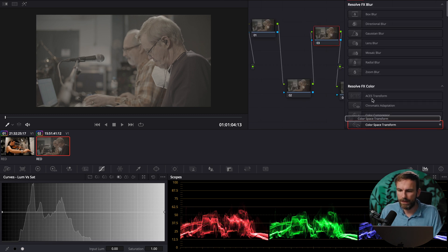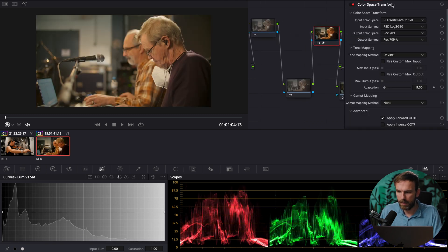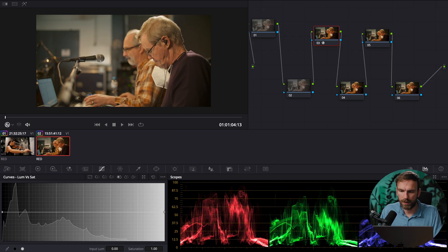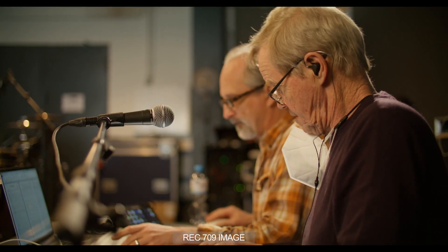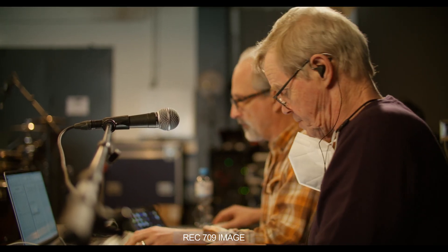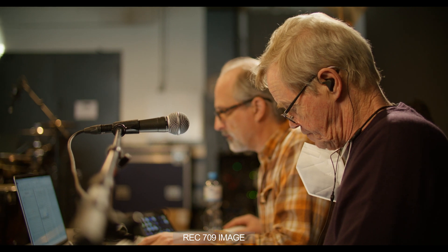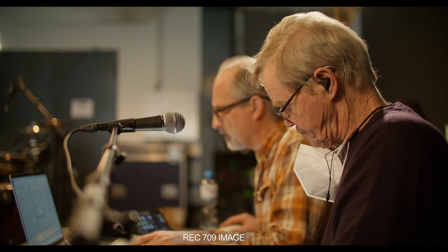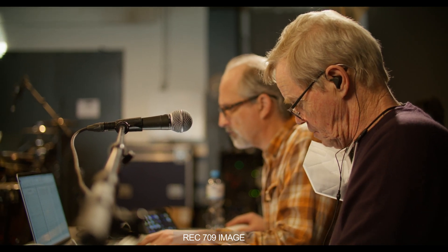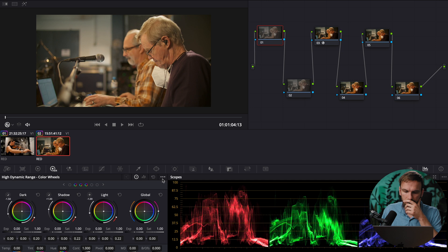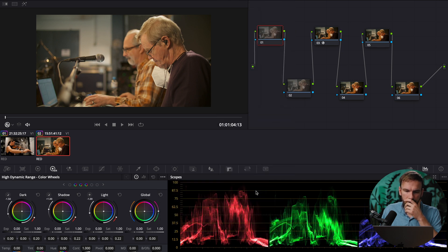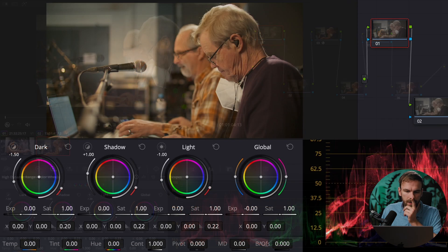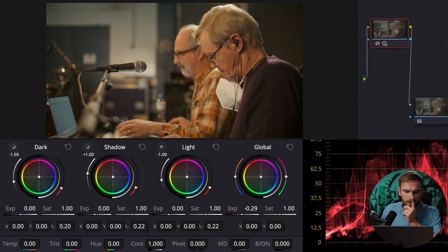I have also a second clip right here same thing here color space transform and boom it's done so now first note I gotta adjust my exposure and also my contrast I also go into the hdr wheels and I also set it here under these three dots to the correct gamma and color space so that's done right here